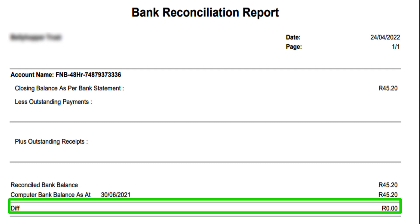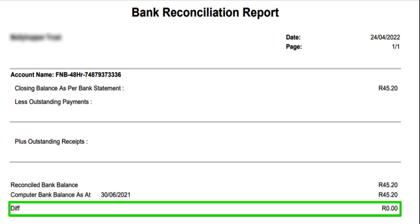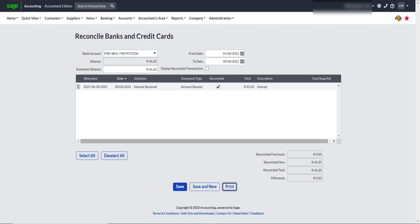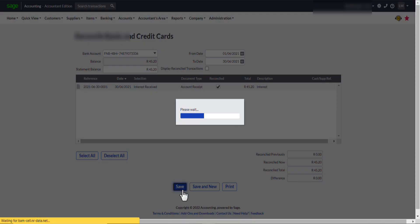And of course, difference should be zero. Going back to the reconcile banks and credit cards function, I always end it off by saving my work.